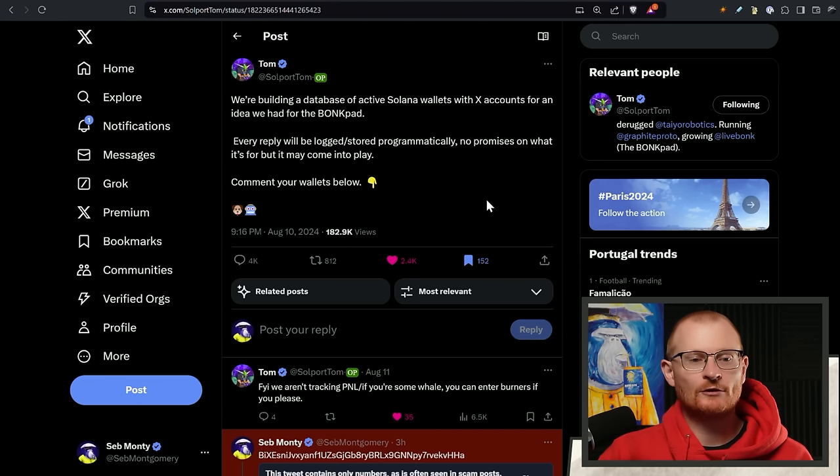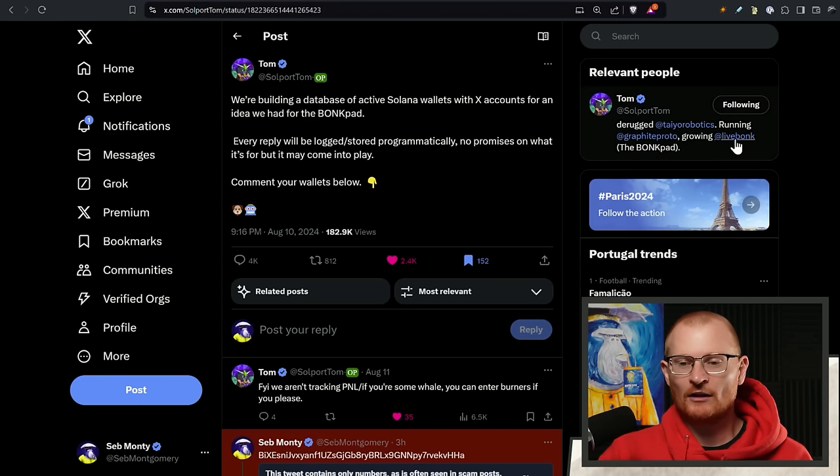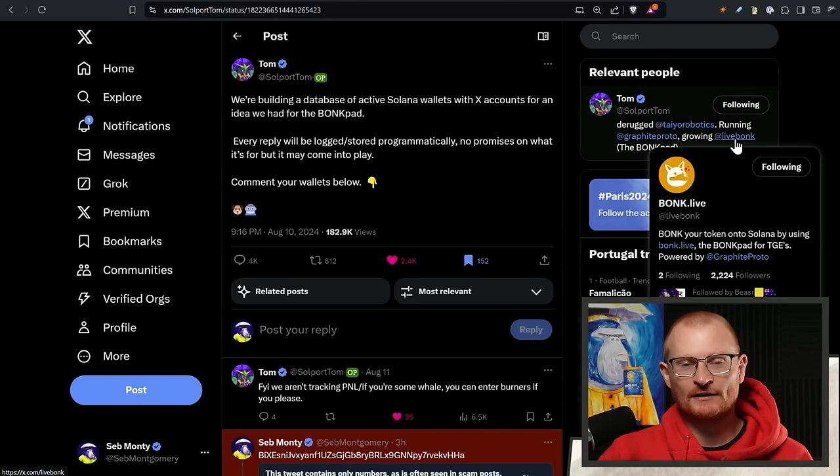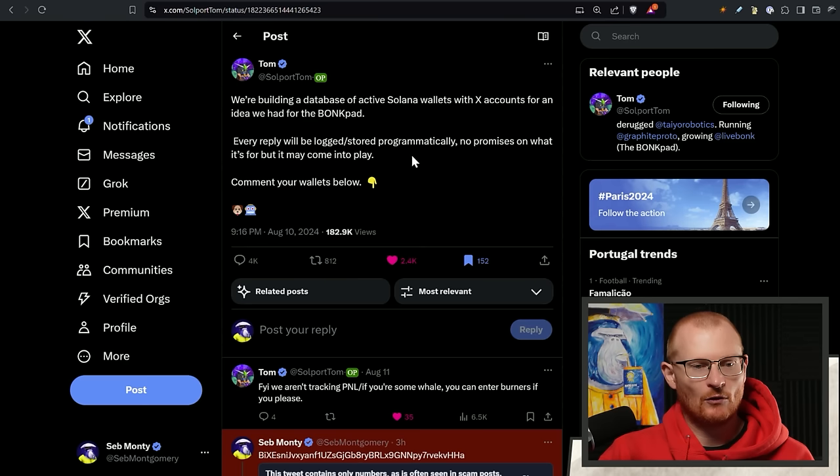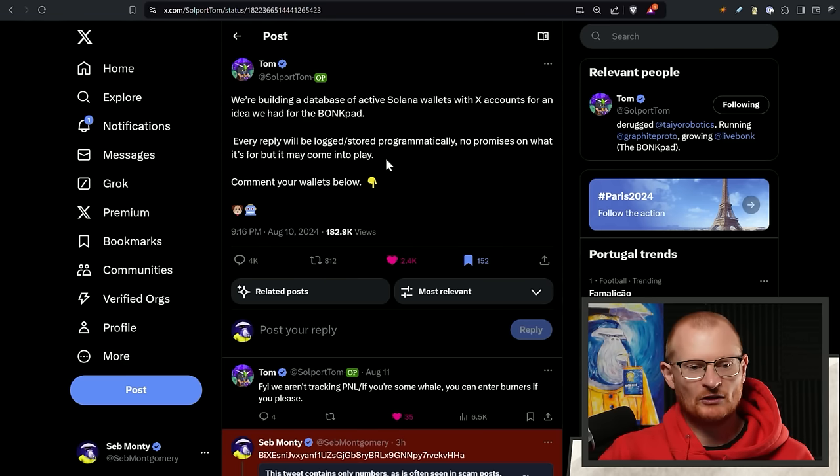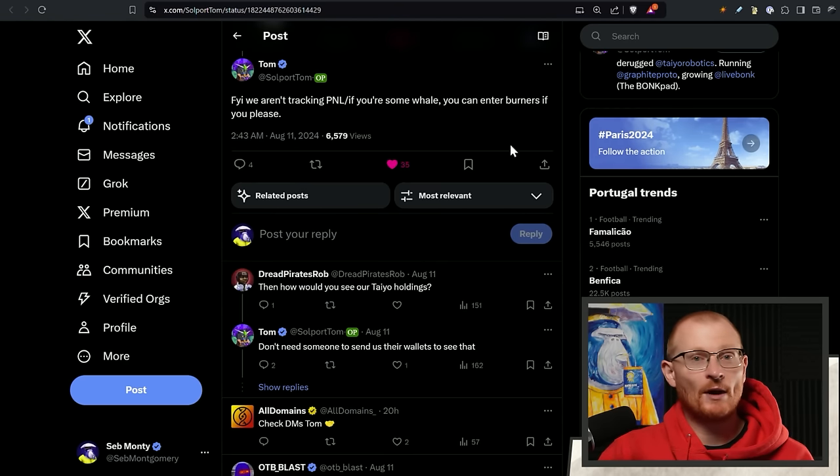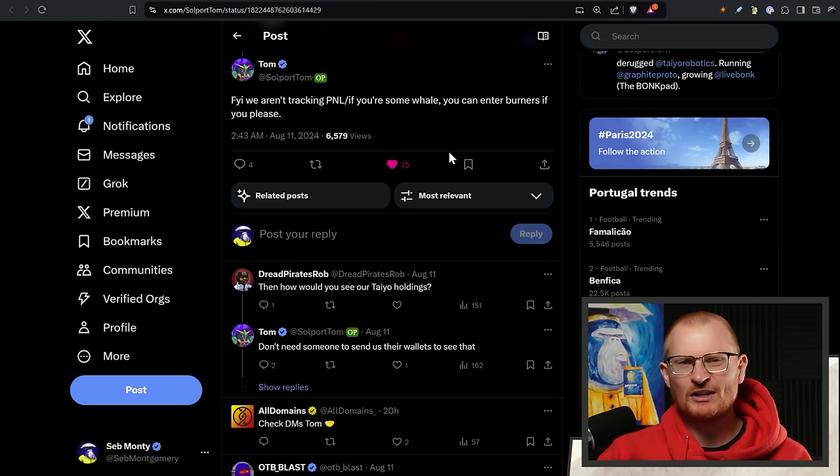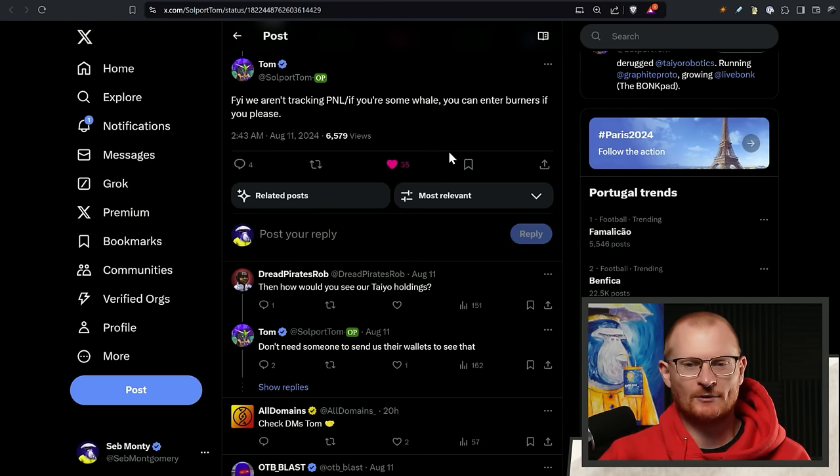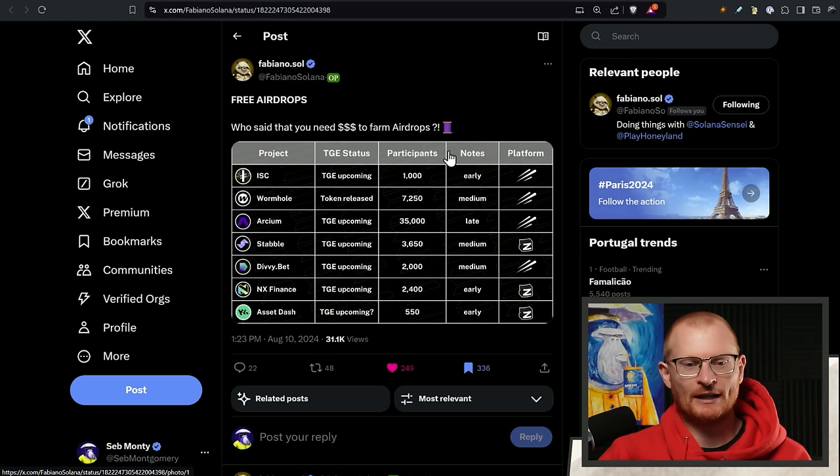Next bit of news. Soulport Tom, he's working on LiveBot. This is a new BonkPad system of launching. For now, all we need to do is build a database. Just go and comment your wallet below. If you're a whale or someone that doesn't want to dox their wallet, you can use a burner here. I would suggest adding a small amount of SOL or something to it though. Not completely empty.